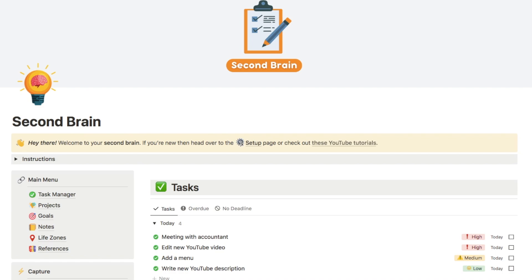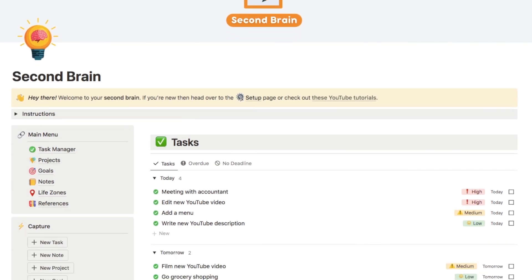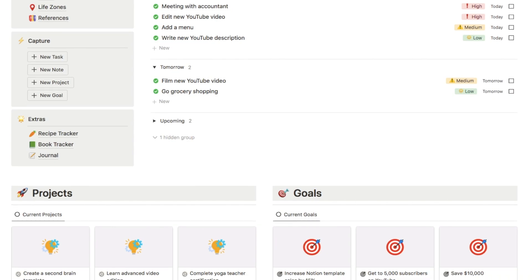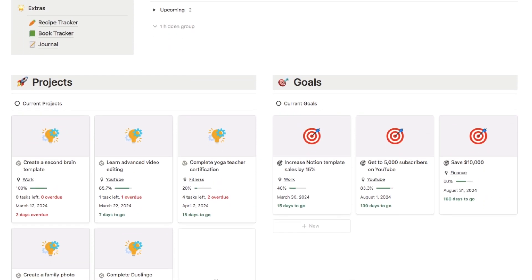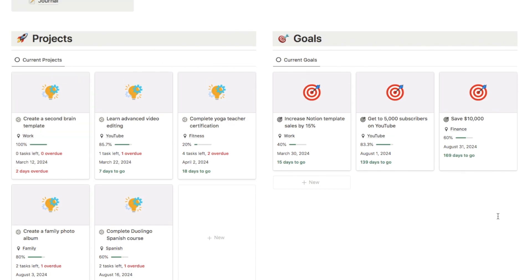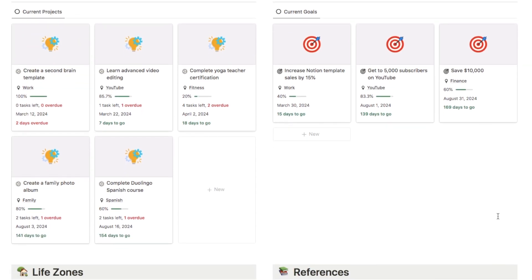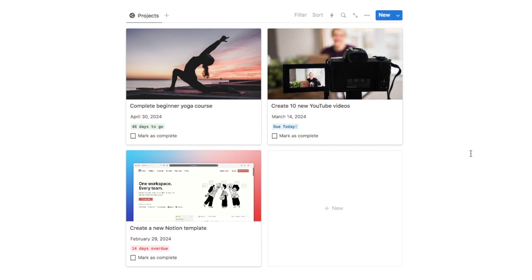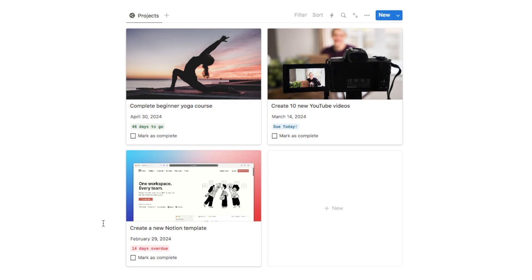I actually have a really similar countdown formula on my Second Brain template, which is an all-in-one productivity system. I use this formula on my projects and goals databases, and you can see it displays on these cards. If you're interested in that template, I'll leave a link in the description below. In the rest of this video I'll be showing you how to create this countdown formula from scratch and how you can apply it to your existing tasks, goals, or projects databases.